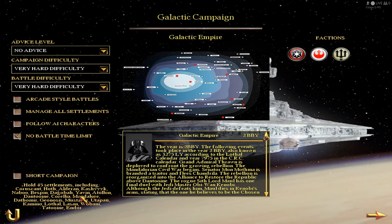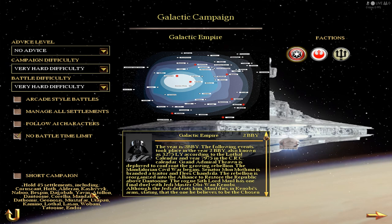Including Coruscant, the capital of the Galactic Empire; Hoth, the snowy planet; Alderaan, the planet that was destroyed by the Death Star by Tarkin — and I believe Leia Organa was from Alderaan; Kashyyyk, the Wookiee planet; Naboo, the planet where Padmé Amidala is from; Bespin, the planet where Lando Calrissian was located; Dagobah, Yoda's planet; Javin; Atollon; Dathomir; Geonosis, the droid planet; Mustafar, the volcano planet; Utapau; Kamino; and Tatooine, the desert planet where Luke and Anakin are from; and Endor, the forest moon of the Wookiees.